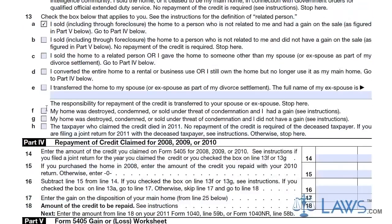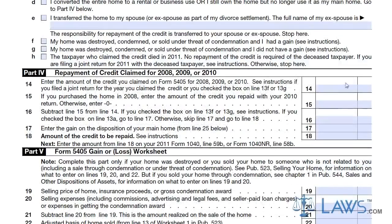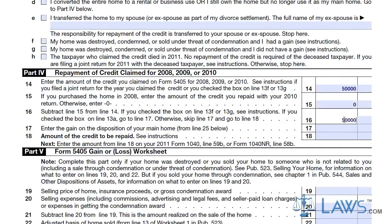Once completed, attach the tax credit form or modification to your yearly 1040 tax return. As with all tax forms, retain a copy for your personal records.